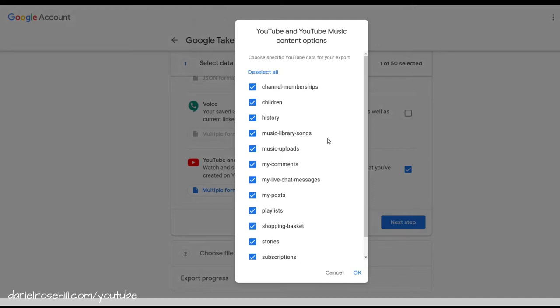Now, if you do want to use Google Takeout for an actual account export, you probably want to get everything. And you want to get everything in YouTube. But if you just export the playlist, you're going to get it a lot quicker because the playlist data is pretty light.